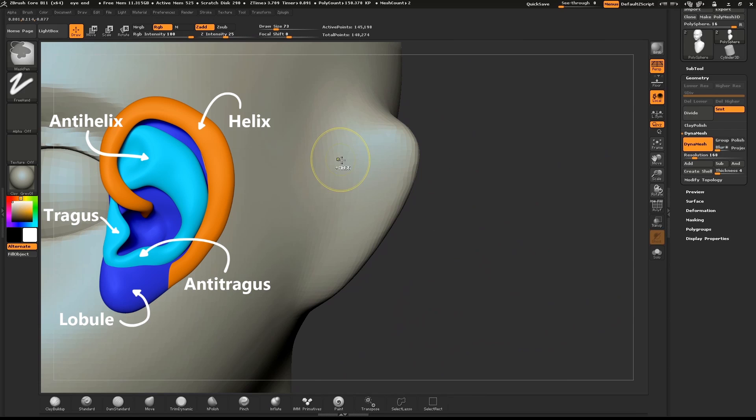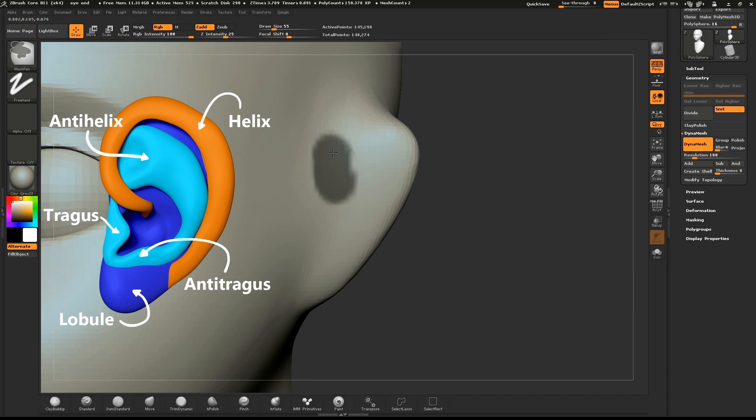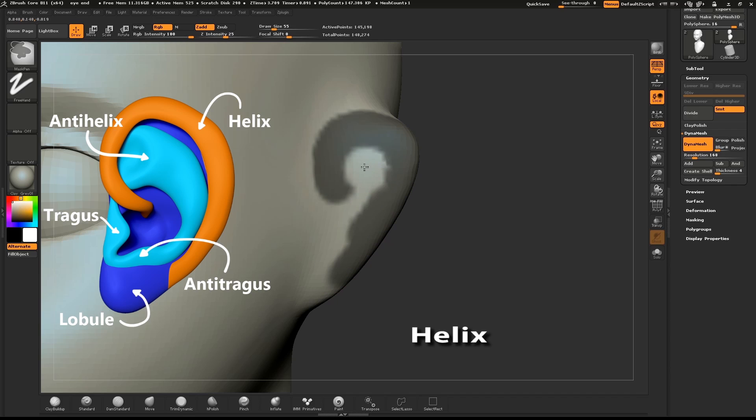We'll start with the helix. Hold down CTRL and draw a mask where the helix will go. CTRL tap on the mask to soften it.